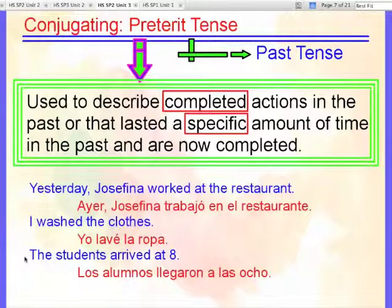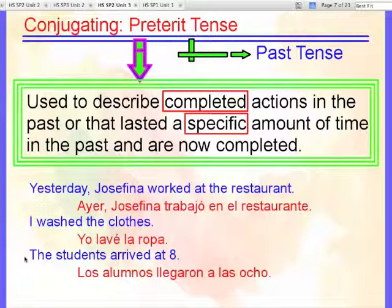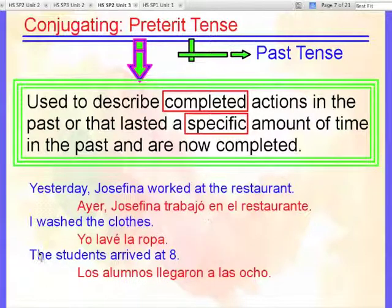Our third example: the students arrived at eight. Los alumnos llegaron a las ocho. So our three verbs: trabajó, lavé, and llegaron.